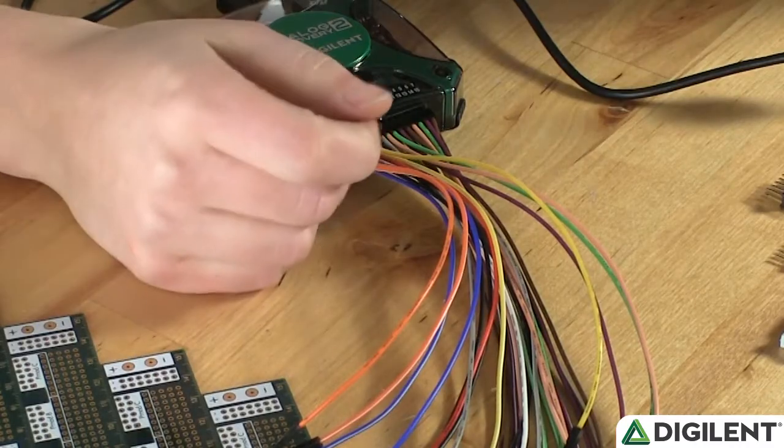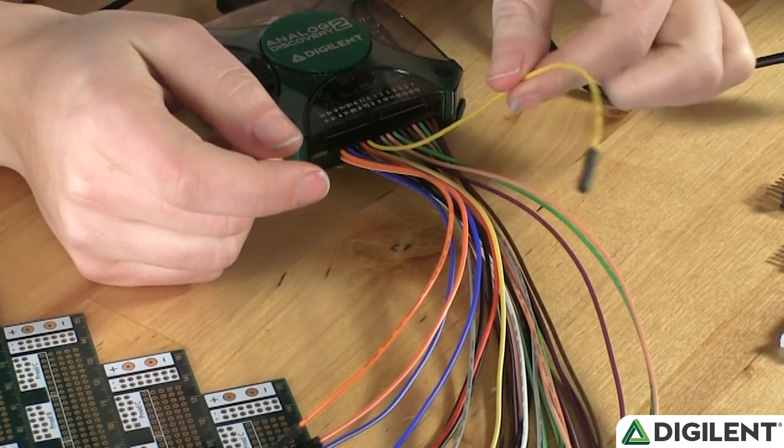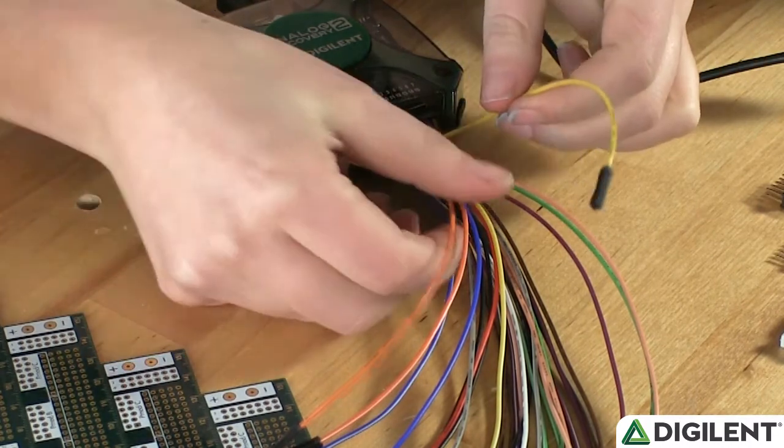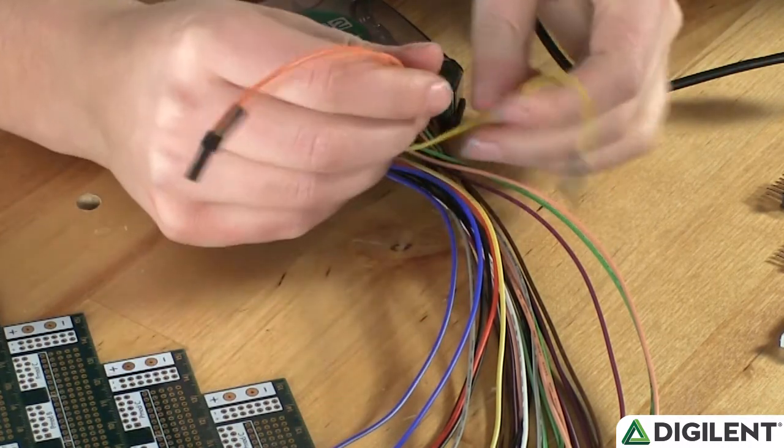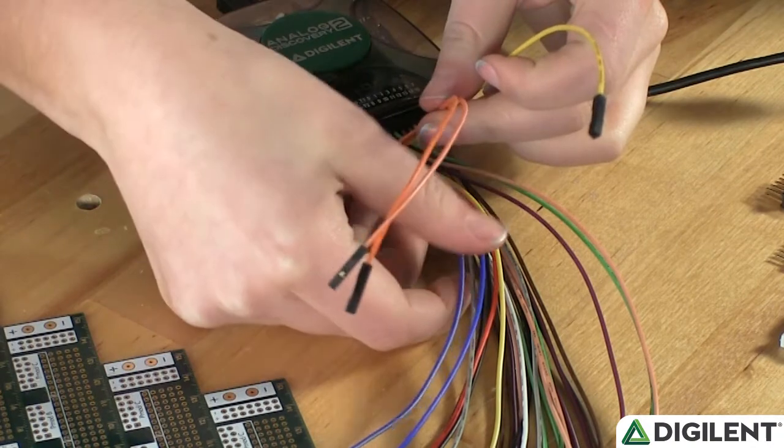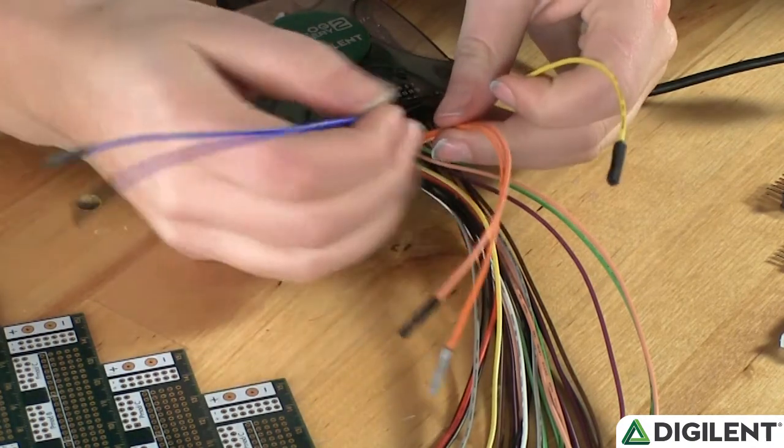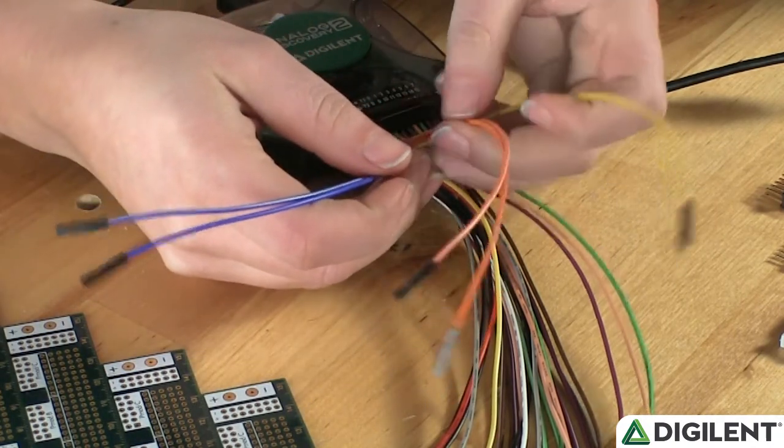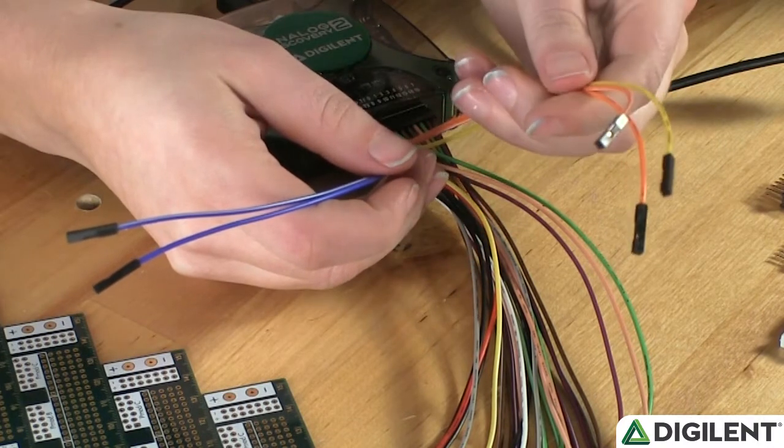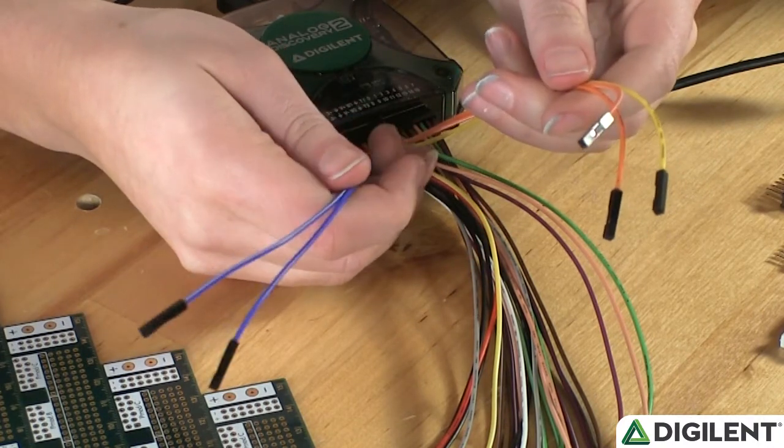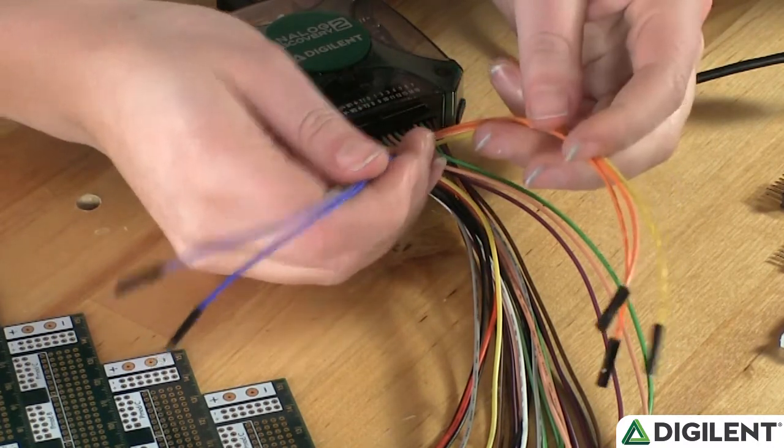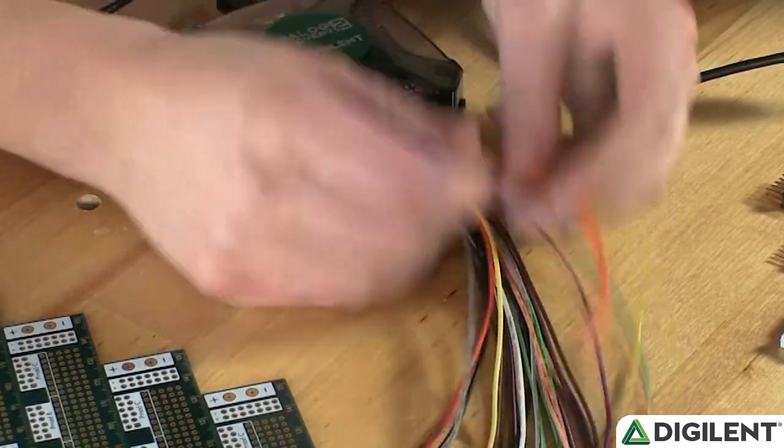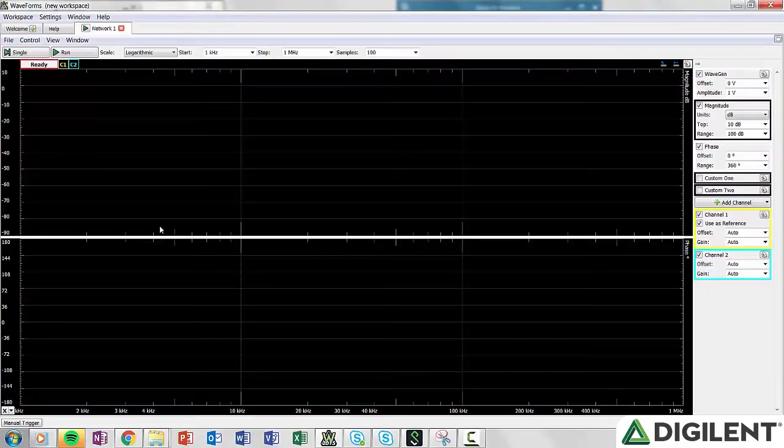We can access the network analyzer from the yellow wire for waveform generator 1, the orange wire for the oscilloscope channel 1, and the blue wire for oscilloscope channel 2. You'll need to connect the input to your circuit to both the waveform generator and channel 1 of the oscilloscope, and you'll need to connect the output of your circuit to the blue wires for oscilloscope channel 2. We can access the network analyzer from the network button in the navigation bar.